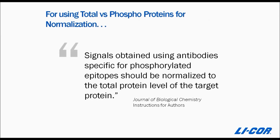And if you're using total versus phosphoproteins for normalization, they state: signals obtained using antibodies specific for phosphorylated epitopes should be normalized to the total protein level of the target protein.